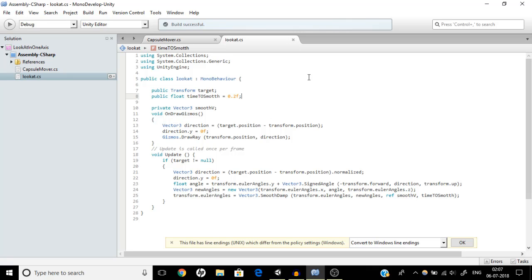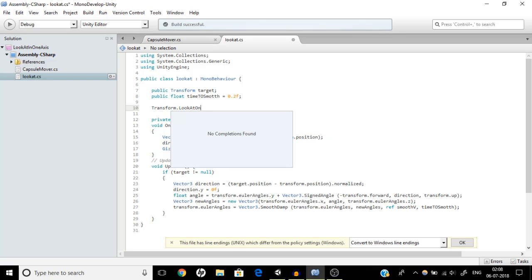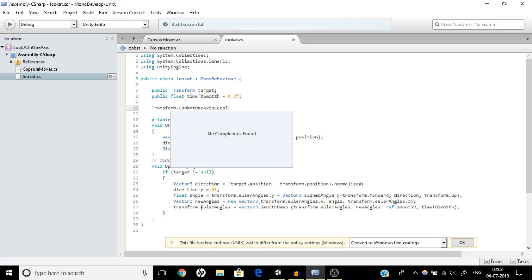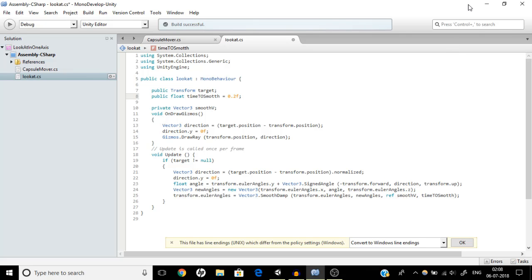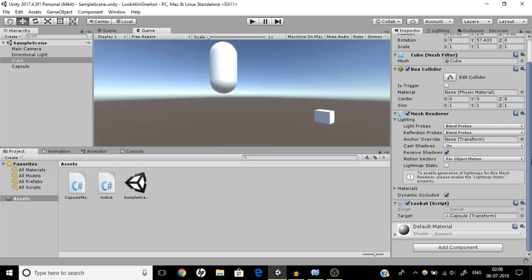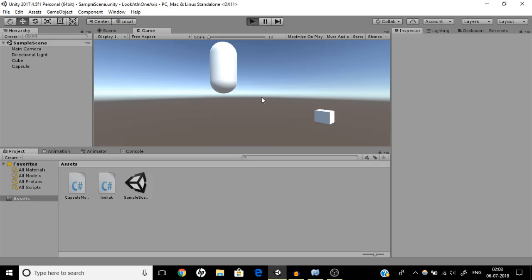I will also create an extension method for this so you don't have to write all this manually — you can simply call transform.LookAtOneAxis. I'll create both a global version using eulerAngles and a local version using localEulerAngles. Now let's test it — set the smooth time to 0.2 and hit play. It is moving smooth as heaven!